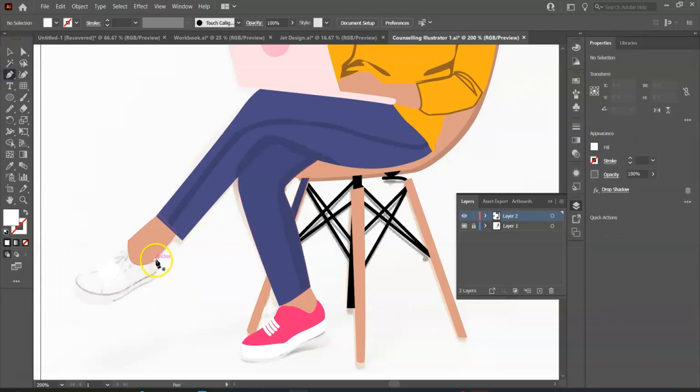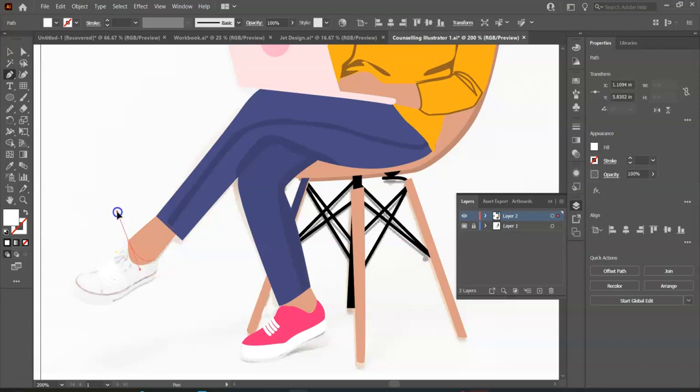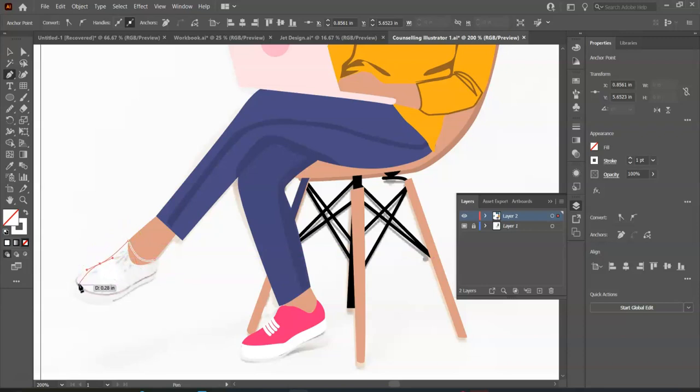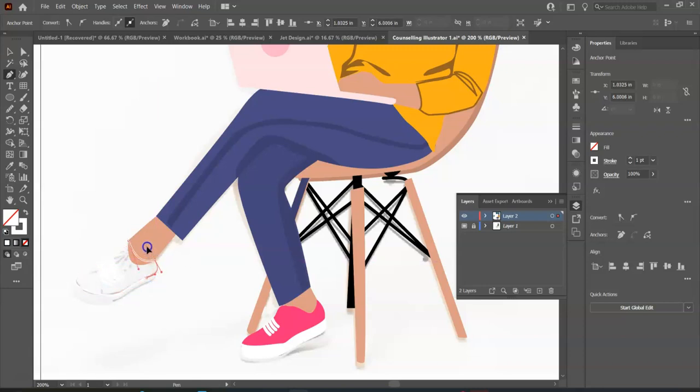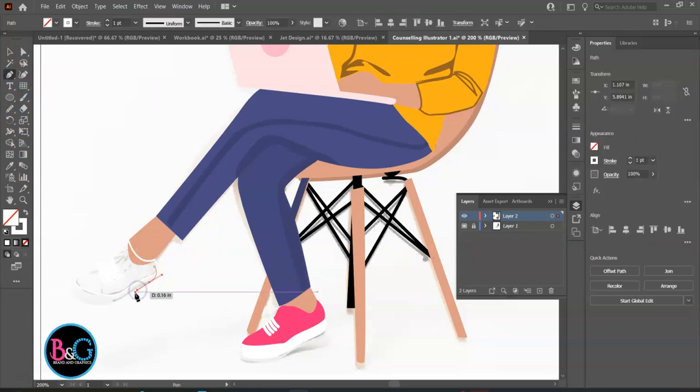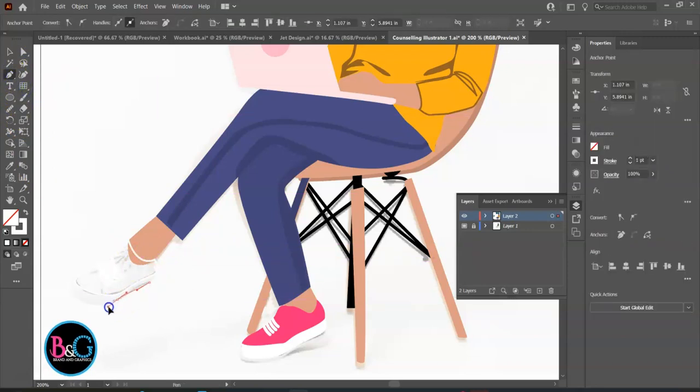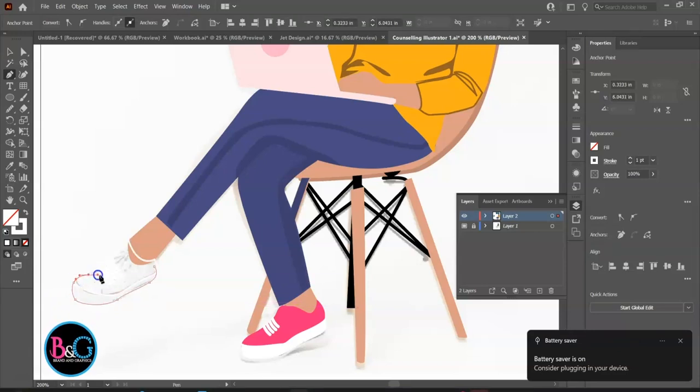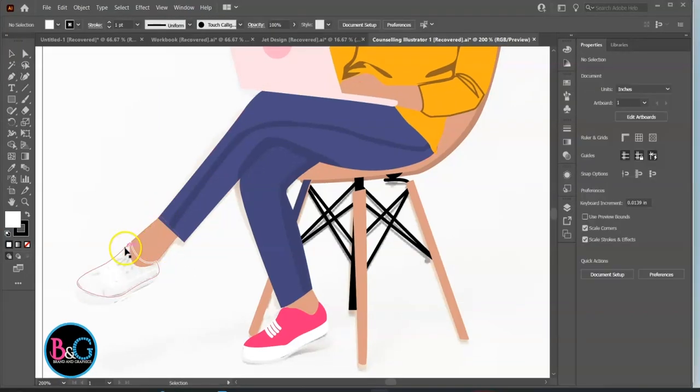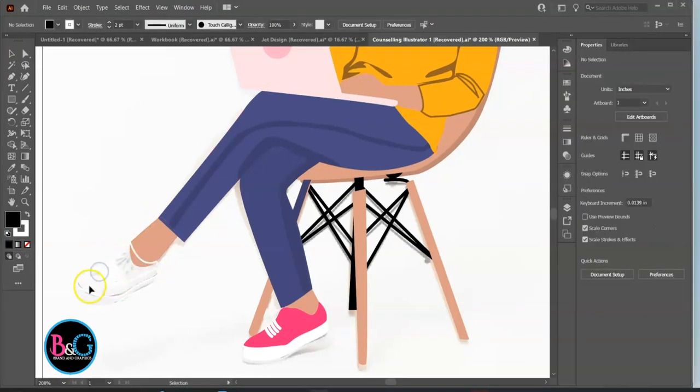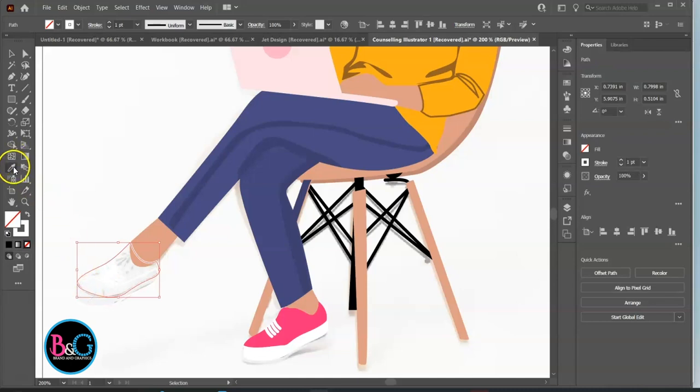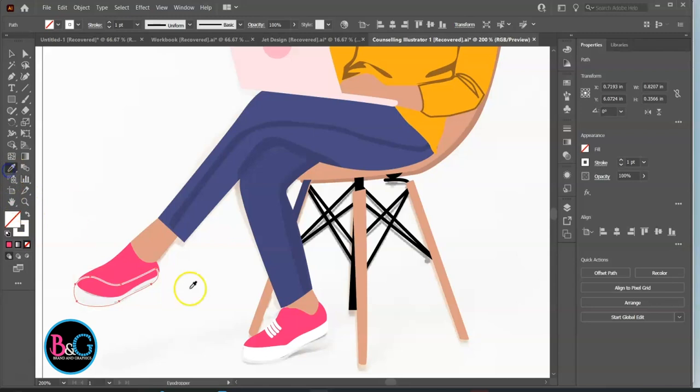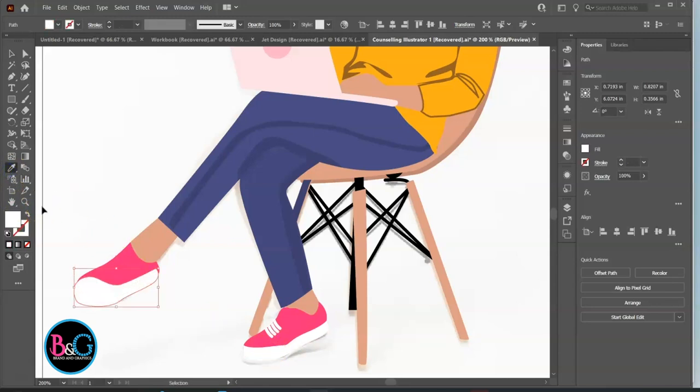Notice the concave curve. I'm tracing out the red part. Now I'm tracing out the white part. Now send the white part to the back.